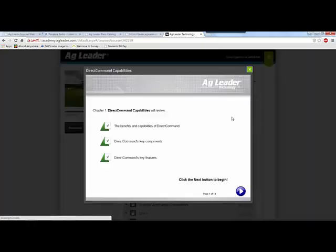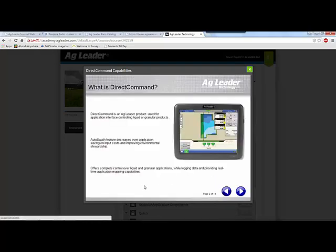There are also interactive courses available to further your knowledge on Egg Leaders products and operation of them in the field. For more information on the Egg Leaders Educator Program, please contact Egg Leader Technology.